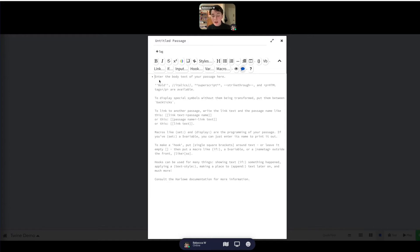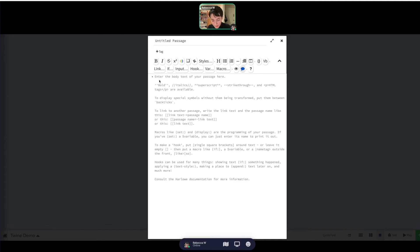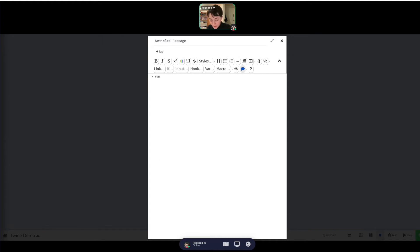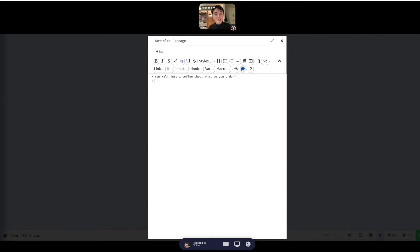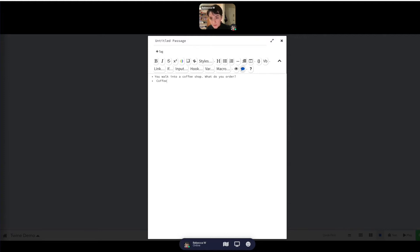It doesn't have to be super complicated stuff, but I think the most important one is to link to another passage. So it says to link to another passage, write the link text and the passage name like this or this or this. So let's make an example here. Let me just come up with something that might require two options. Okay, so you walk into a coffee shop. What do you order? Coffee or tea.